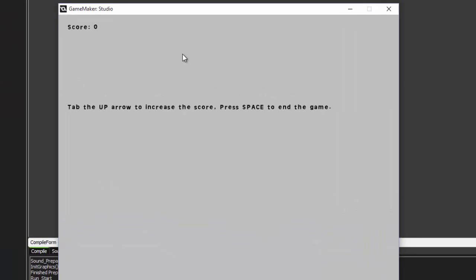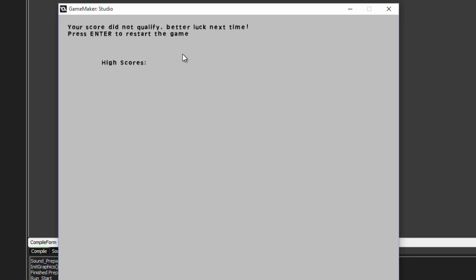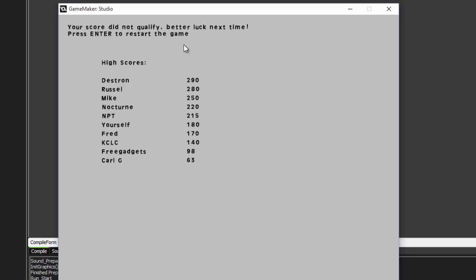You can see here, up arrow to increase the score and space to end the game. We're going to go for a low score just to see the table. And you can see here that our high score table loaded from our database just like it should have.